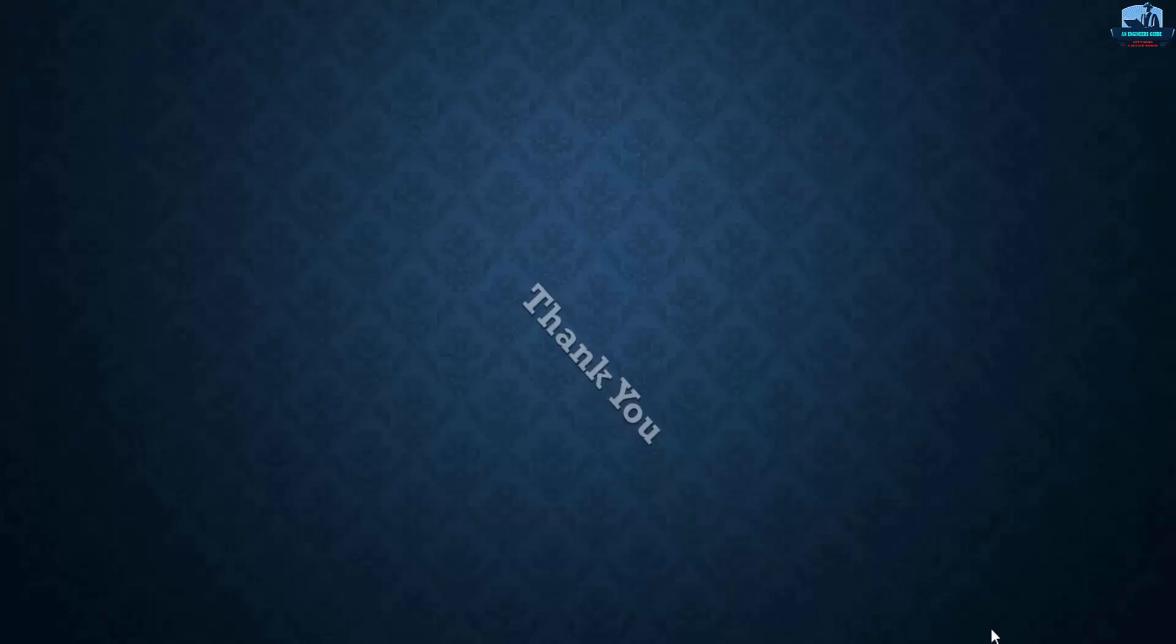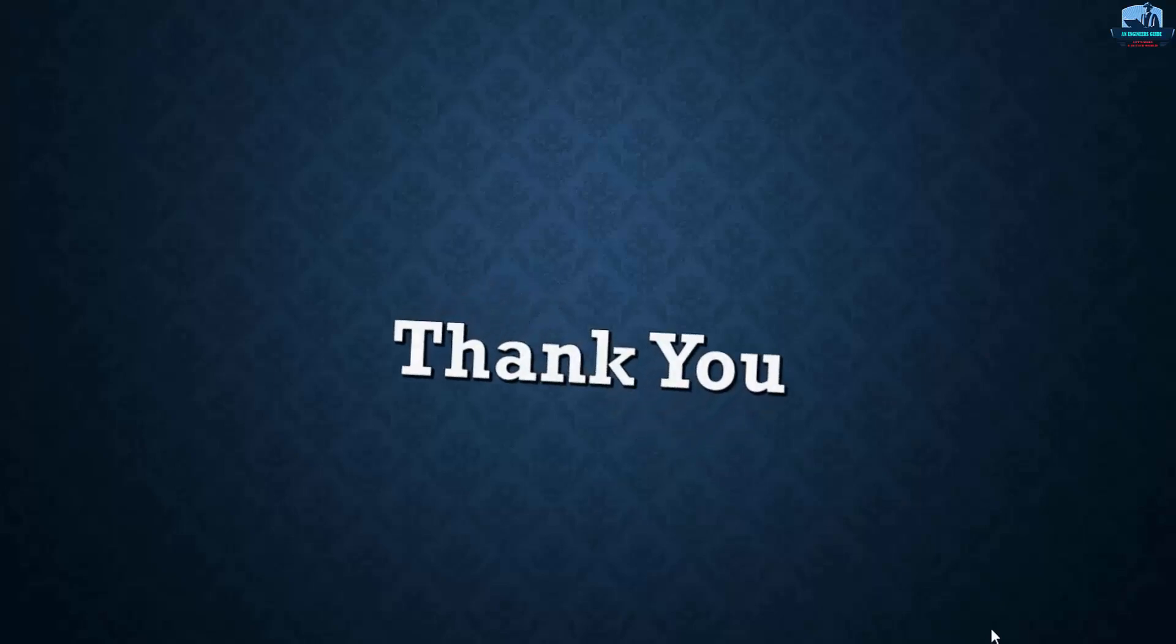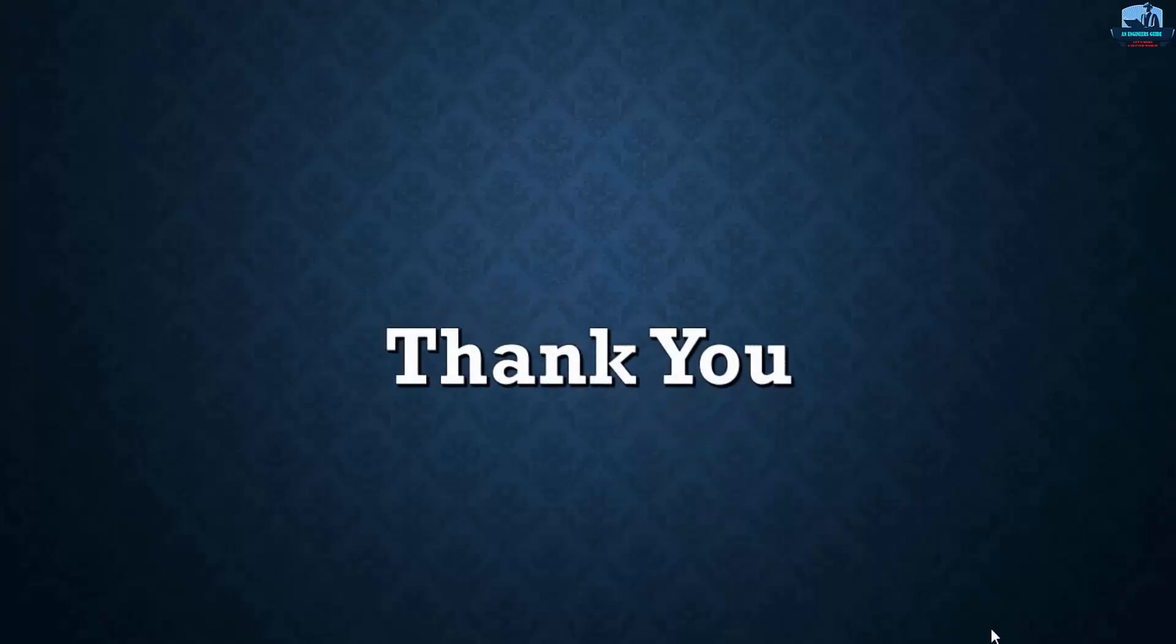So guys, if you think you got some value from our video, please like our videos and share it with your friends and colleagues. And please keep supporting. Thank you.